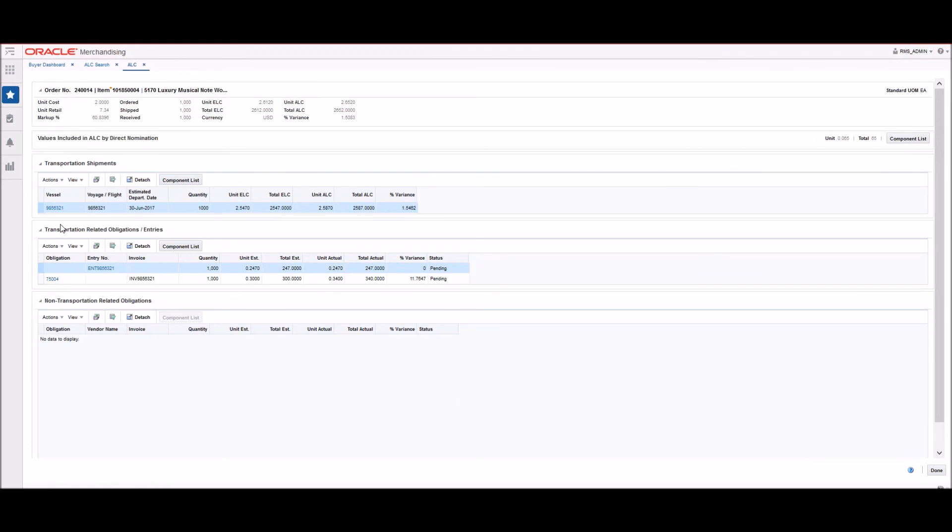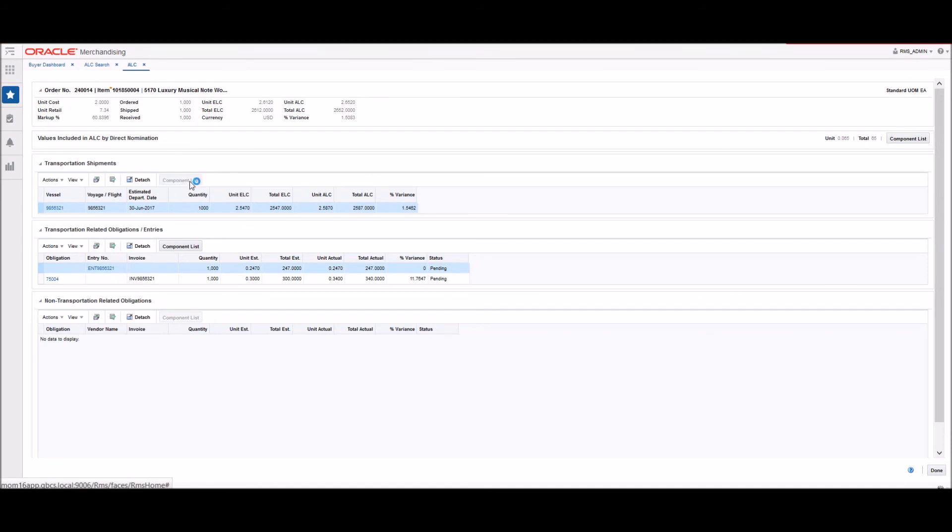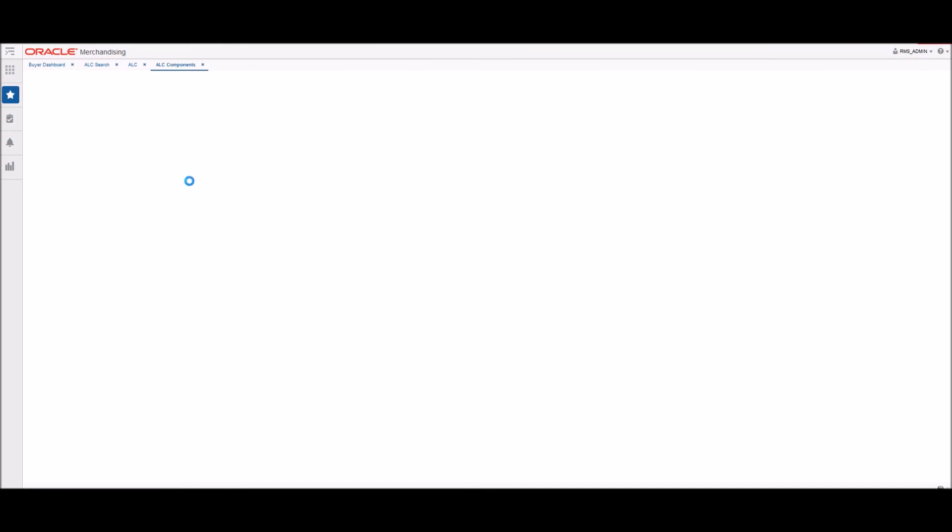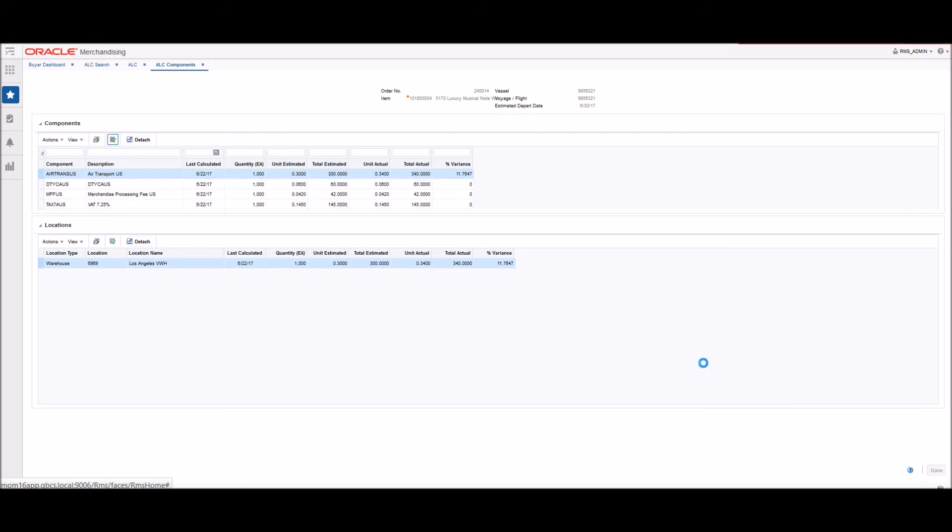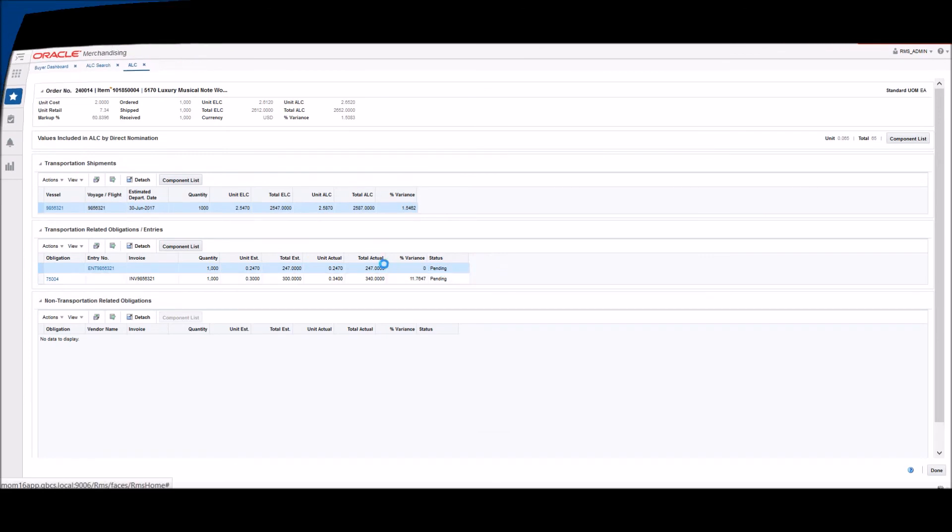RMS can track the actual landed cost and the variance between ELC and ALC can be reviewed. We can now see the ALC review screen and the PO we just created, for which the customs entry, transportation shipment, and the obligations were recorded. In our example, the created obligation for air transportation includes the variance compared with the ELC value, so the discrepancy comes from the defined greater gross weight.